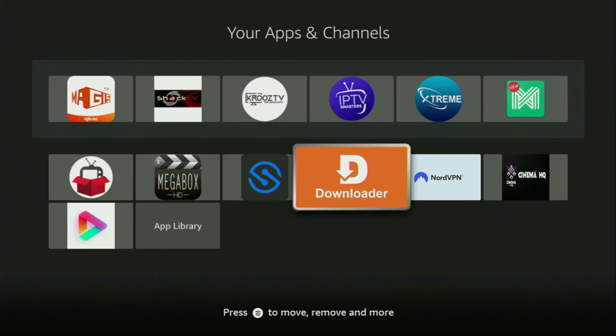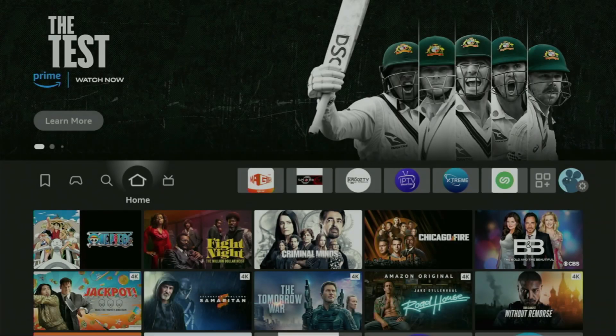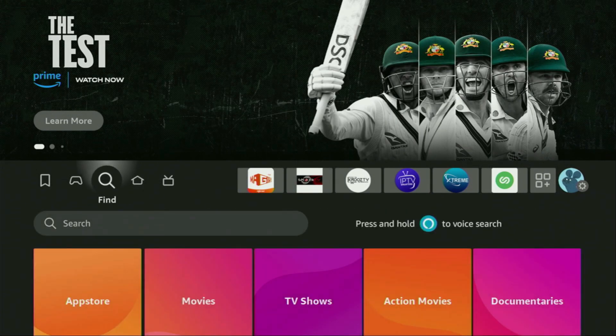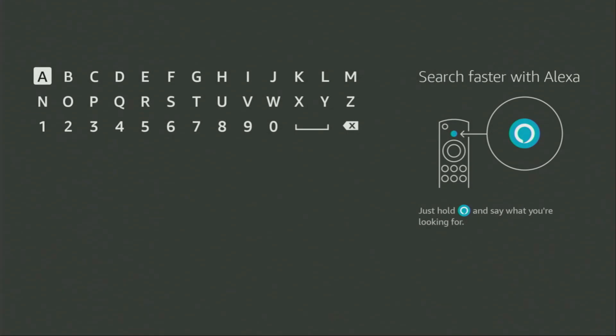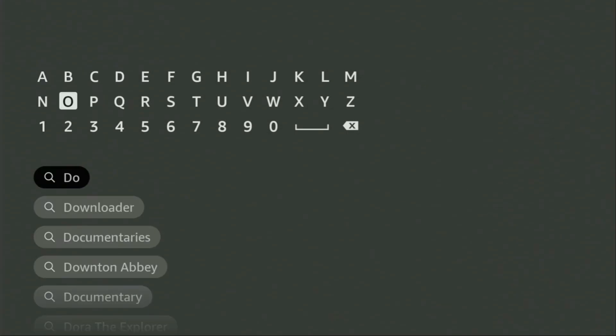First of all, you'll have to get an app called Downloader. You can actually get it for free from the official Amazon App Store. Just go to search on your device. And now here in the search bar, we start typing downloader. And as you can see, the downloader has already popped out at the bottom.